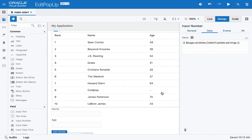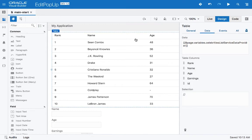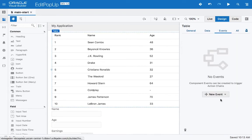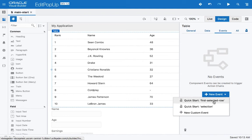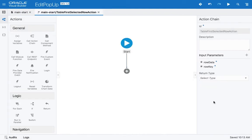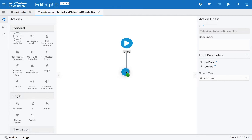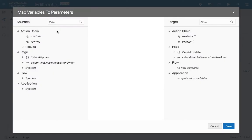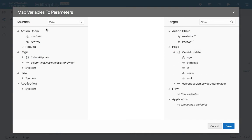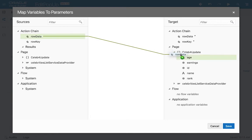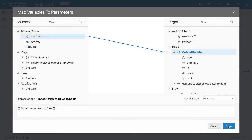That's nice, but there's no value in this variable yet, so we need to populate it. We'll do it with an event on the table — there's an event called 'first selected row' that is invoked when we select a row. When we select a row, we assign a variable: we take the row data and put it into our variable. It has the same field names, so it should just work.